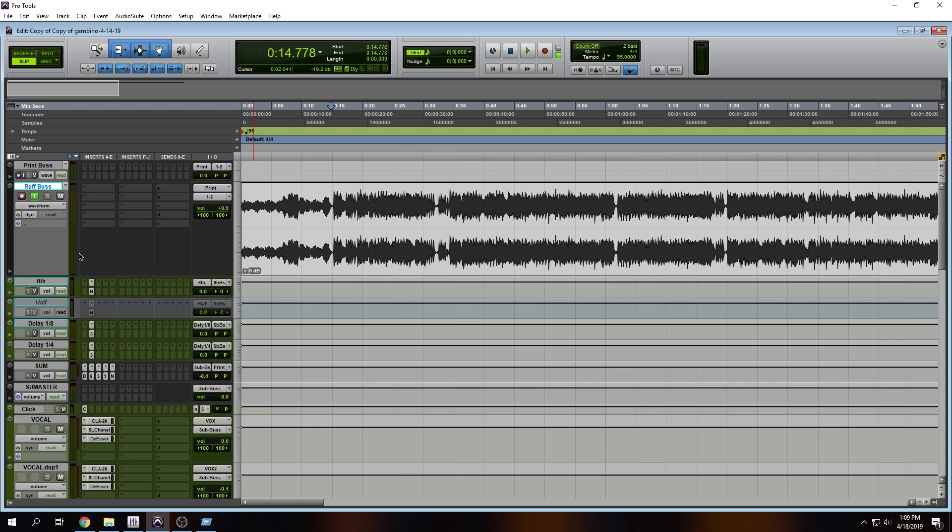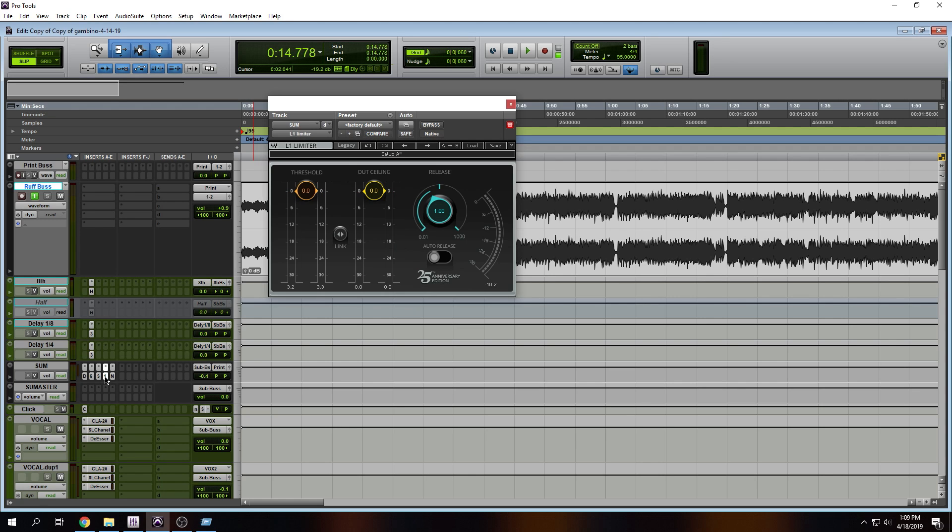So too low, you might hear some of that noise. A little too high, you're going to clip. So you want to find that sweet spot.